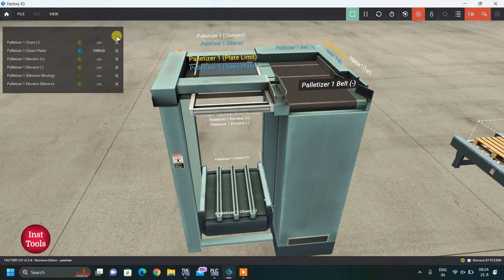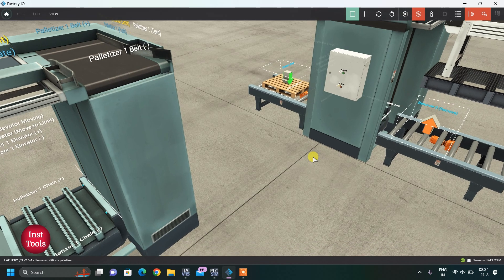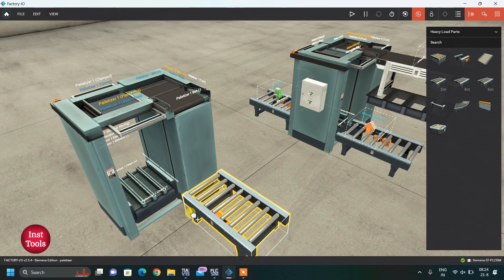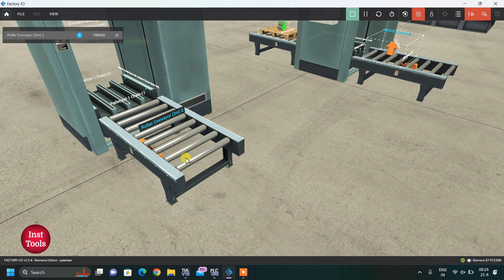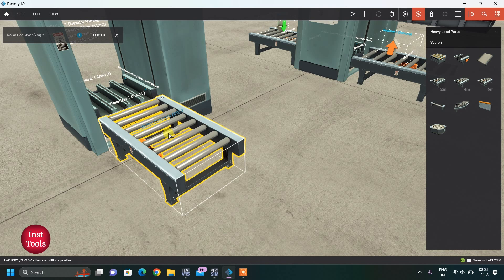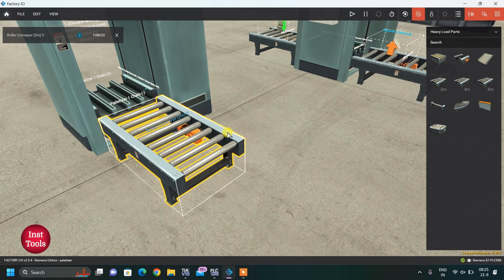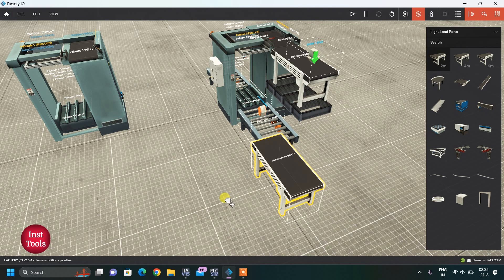After clamping, we open the plates so the boxes can drop to the elevator. That is the full working of this palletizer machine. I have placed two conveyors here. Before doing simulation, you must check the conveyor direction — if the conveyor moves the wrong way, just rotate it to reverse its direction.